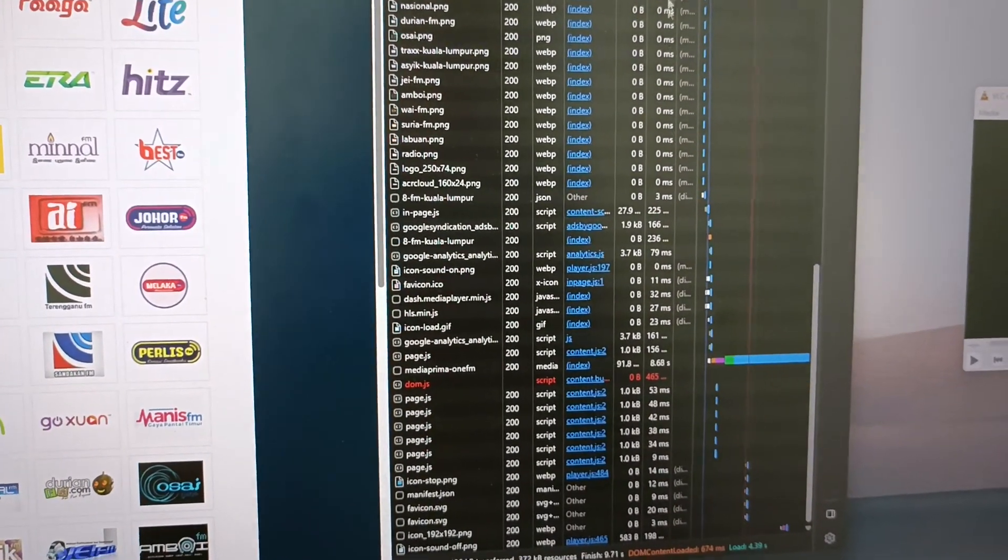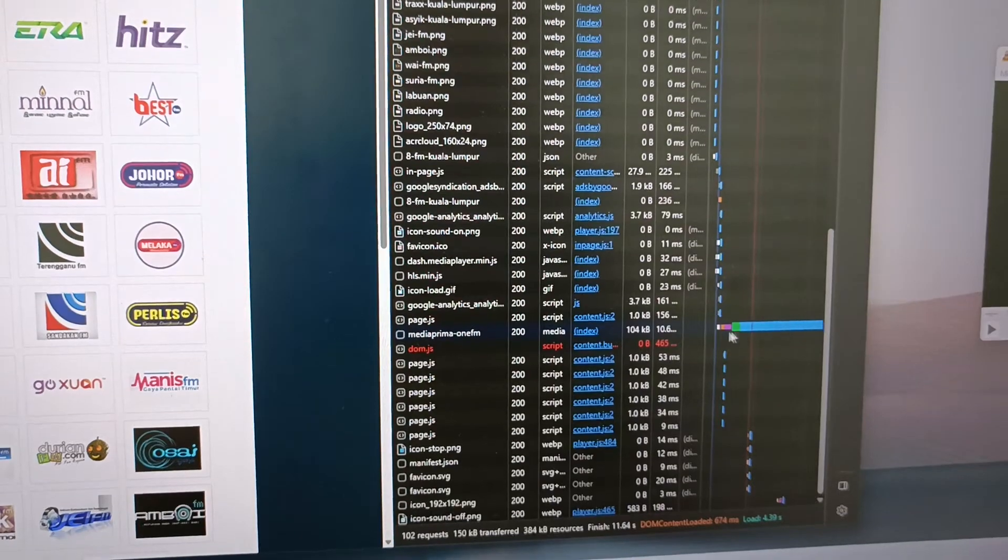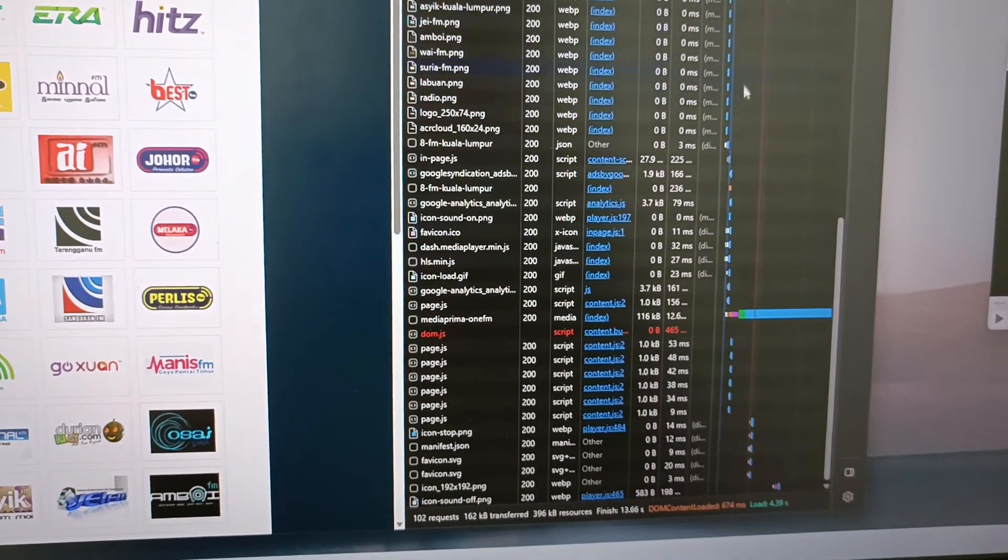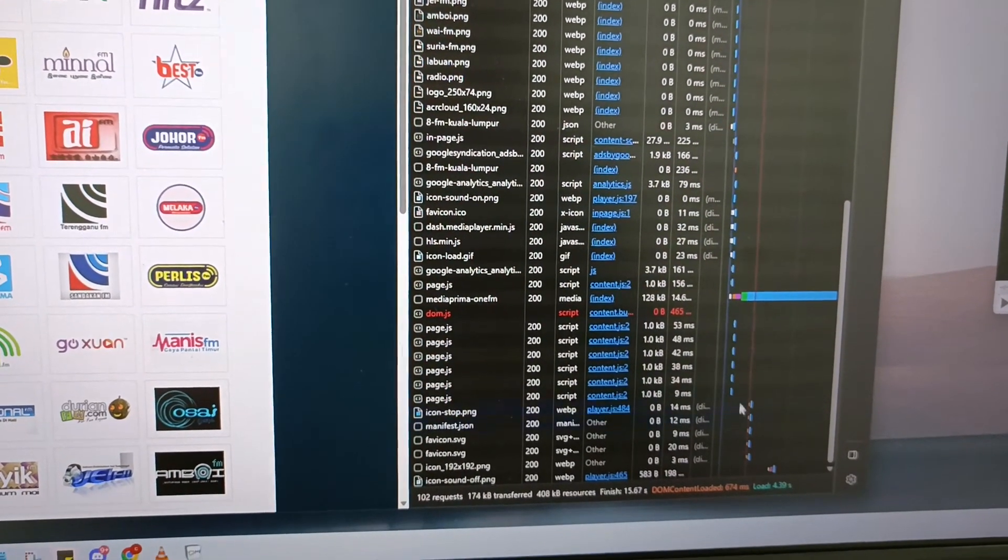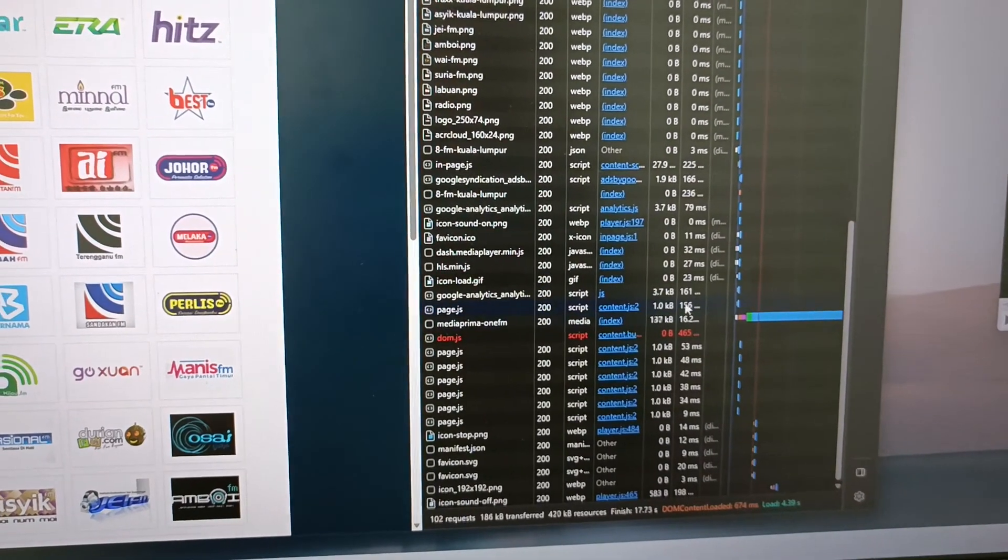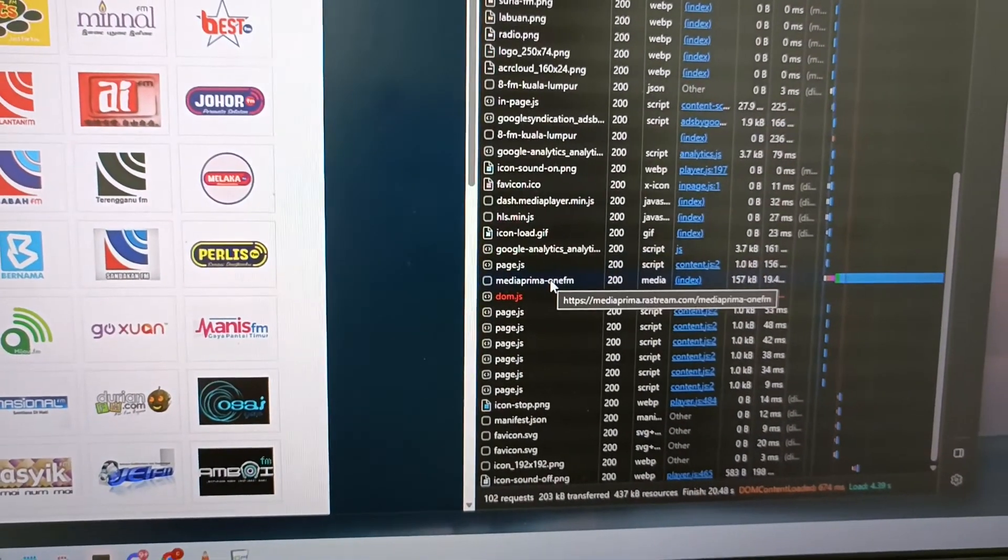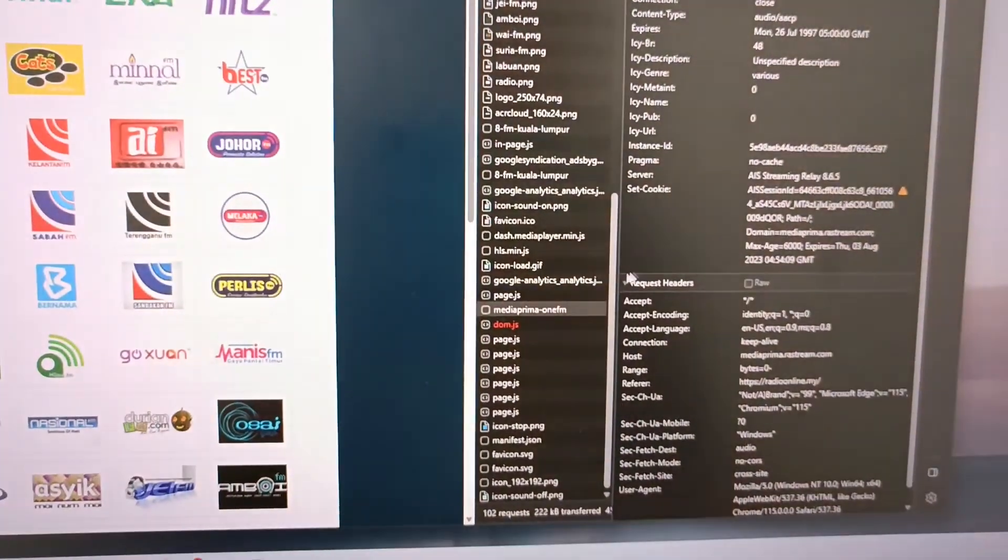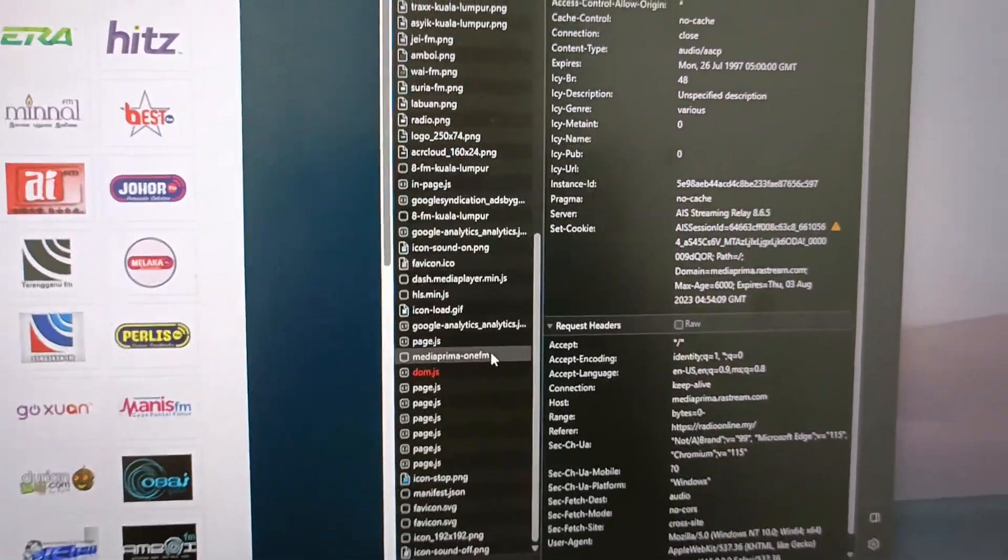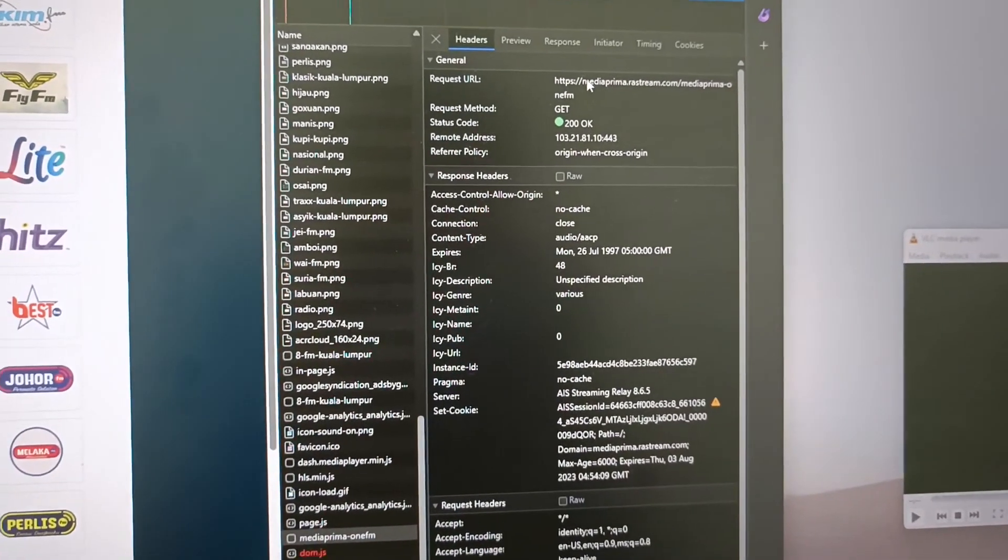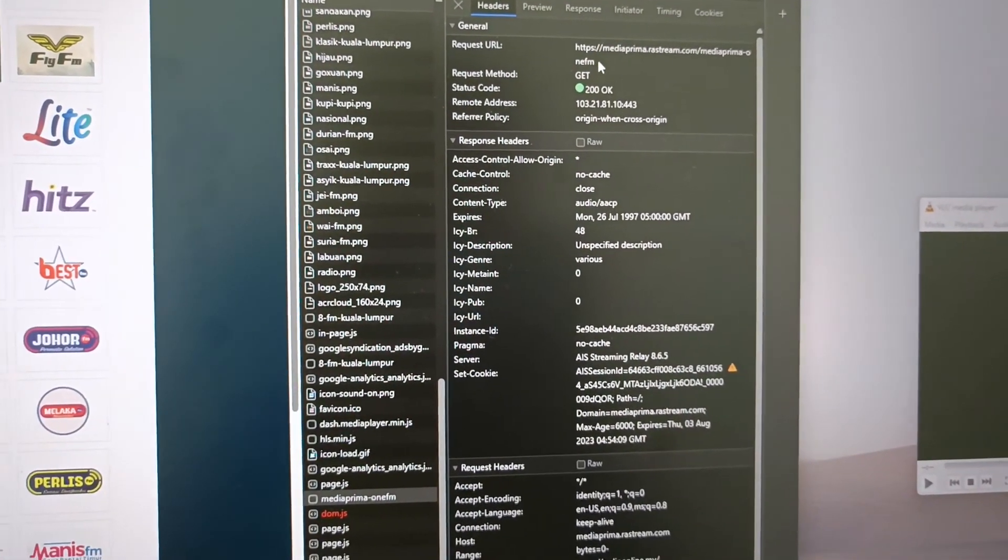Most of these are just other things, but you can see this one is the one that keeps loading. I'll go to that and single-click it - not double-click. You can see there's a request URL, so I'm going to copy this request URL.